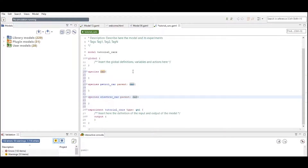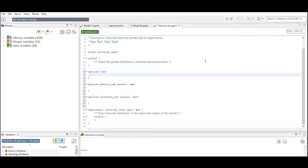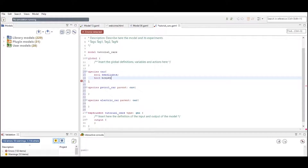What I've created now is two species that are specialization species of the species car. All the properties of a car I can state inside the species car, and petrol car and electric car will inherit all the characteristics. For instance, all the cars will have headlights and they will have brake lights. By defining the headlights and brake lights as booleans inside car, petrol car and electric car will also automatically inherit these attributes.